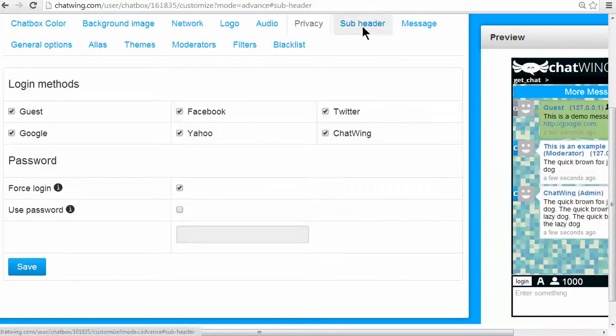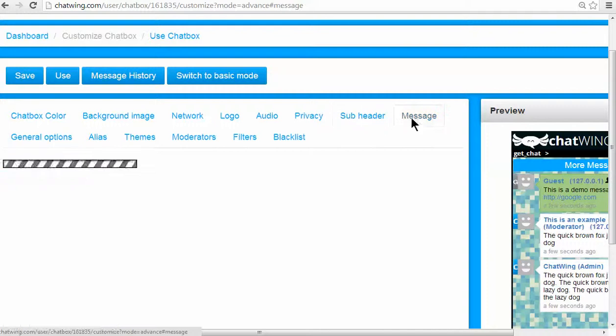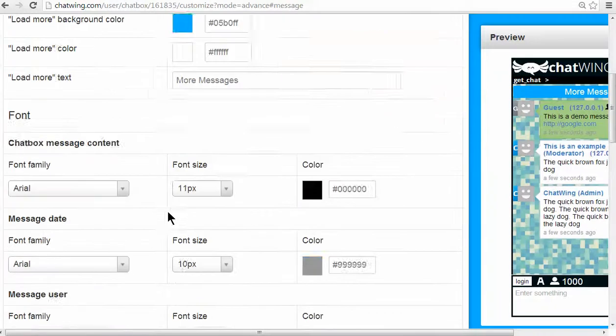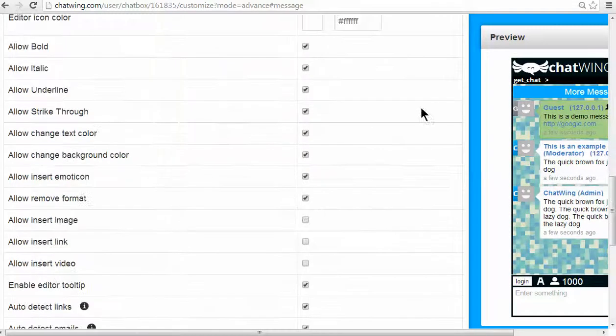Subheader is another one of the four premium features available. You have granular controls, including the ability to allow links and videos to be embedded directly into the chat.